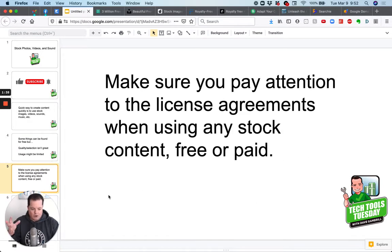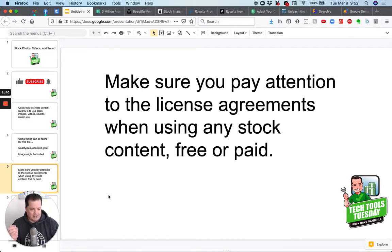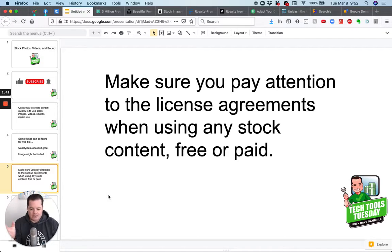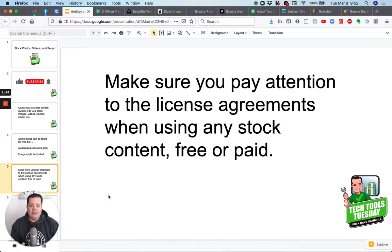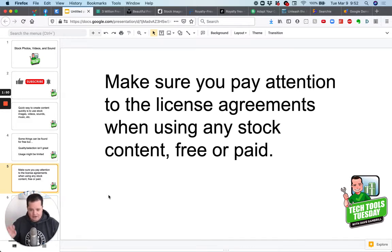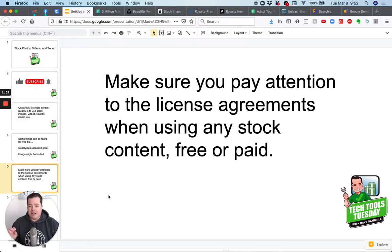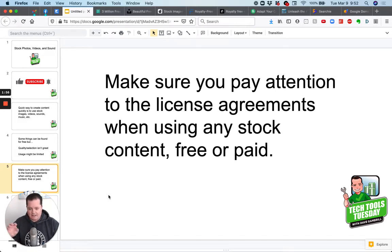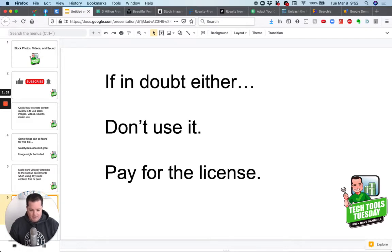Okay. So make sure you pay attention, pay attention to the license. Sometimes there's a thing called creative commons and you can use the images. You can use the resources. If you say, I got this from Dave Gambrill and here's a link to his site or whatever, make sure you understand what those are. It's usually called creative commons and the licenses that you're allowed are different depending on the sites that you get them from.